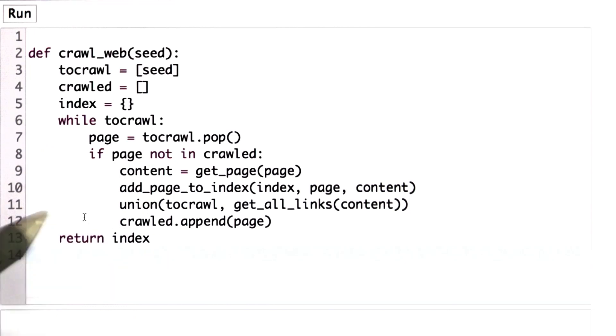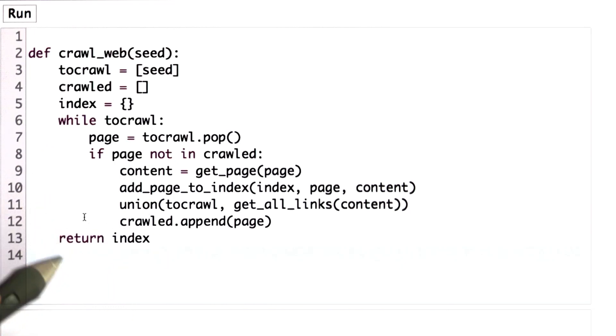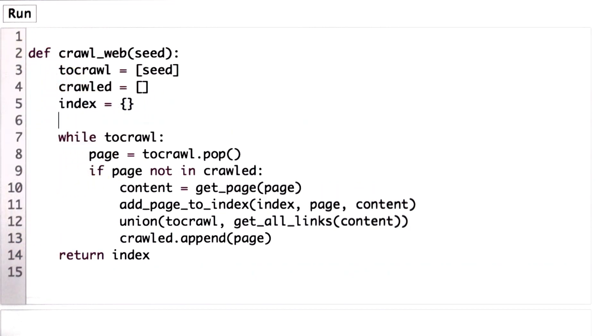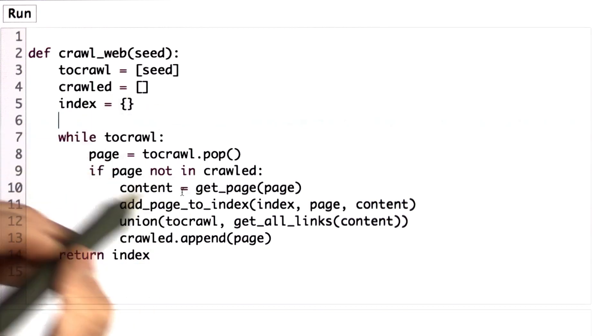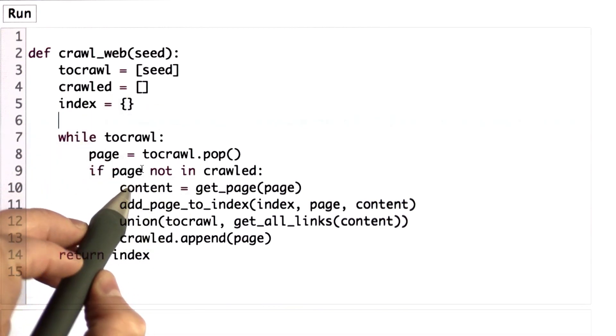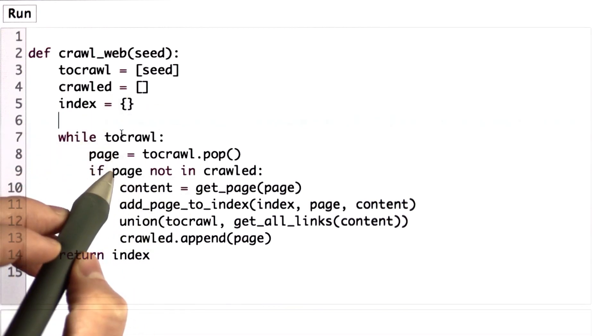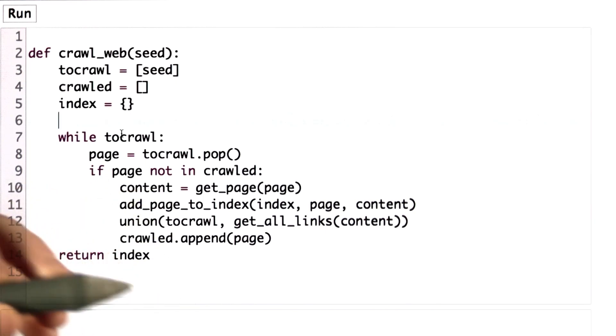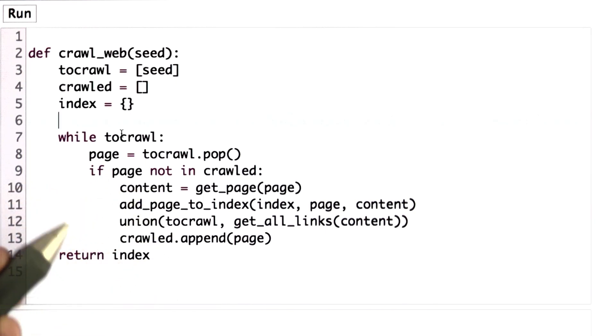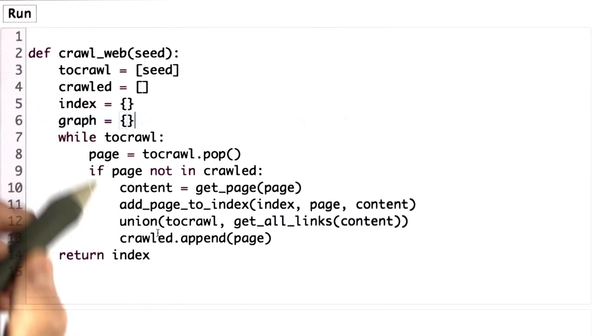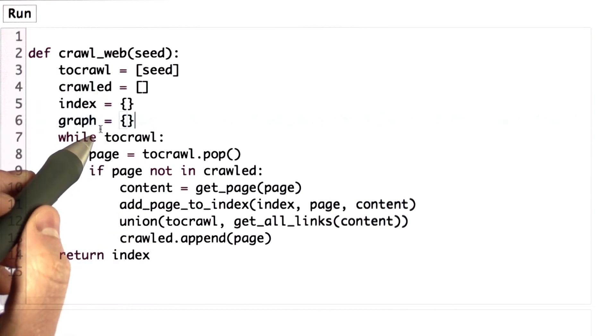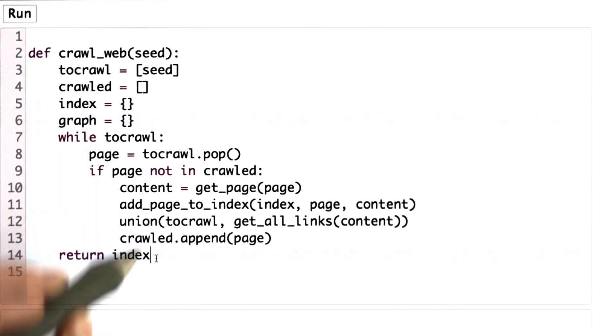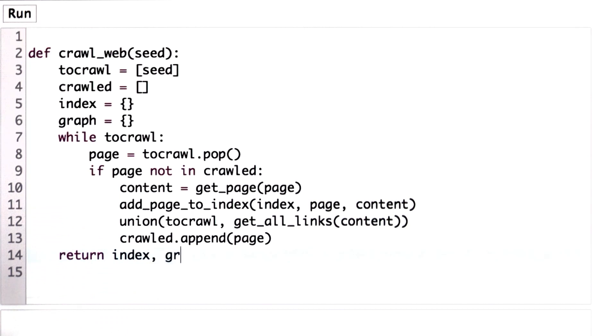To change this to build a graph, we're going to keep most of the code the same. In addition to producing just the index, we're going to produce a graph, and the graph is also going to be a dictionary. The graph is a mapping from nodes, which are URLs, to the list of edges that go out from that node. We'll create the graph as an empty dictionary. As we find new pages, we're going to add them to the graph. We're also going to change the return to return both the index and the graph.